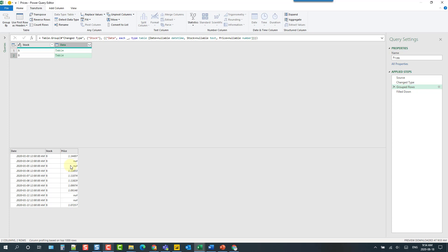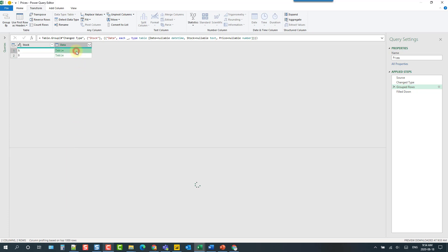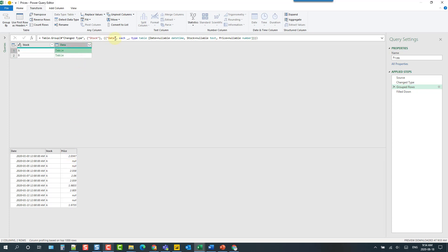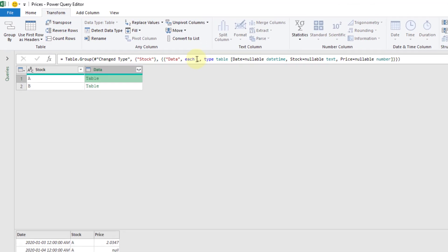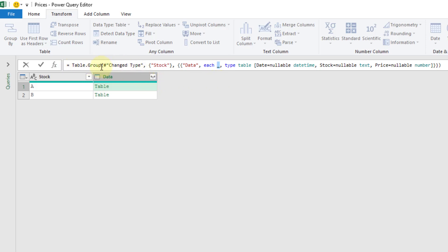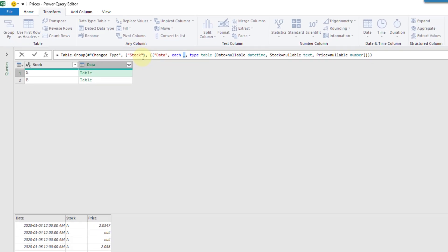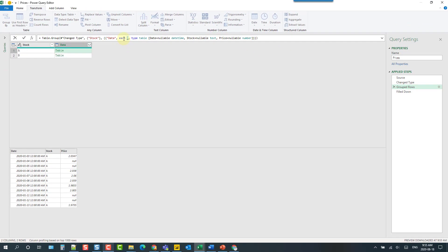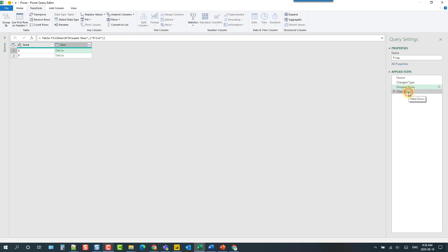So how can we do that inside of our group by? So let's go up to the formula bar here and you can see this for each step and this little underscore here acts as a variable. So what this formula is doing is grouping our data for the stock field and for each value of our stocks. Now what I'm going to do is I'm going to grab the formula that was created from our fill down step here.